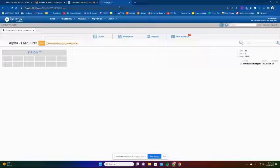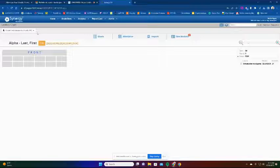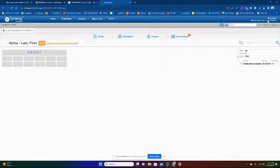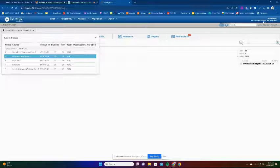This video is going to show you how to set up your gradebook using some really cool tools that are new in Synergy this year called the stepper. The first thing we're going to do is, once we get logged into Synergy, select one of your classes that you'd like to set up. Make sure that your focus is correct - it should be the 2022-2023 school year.